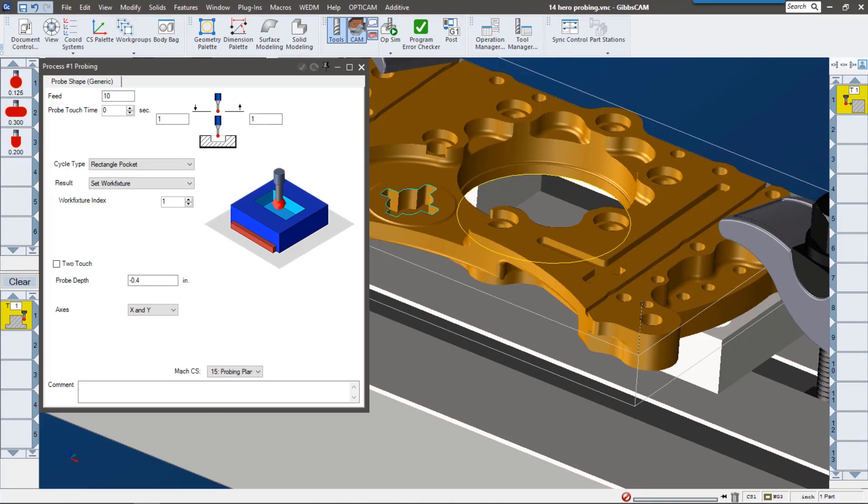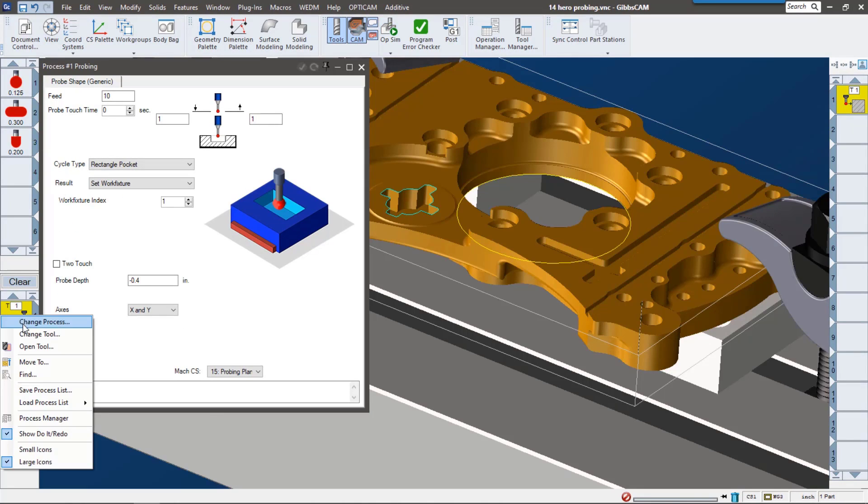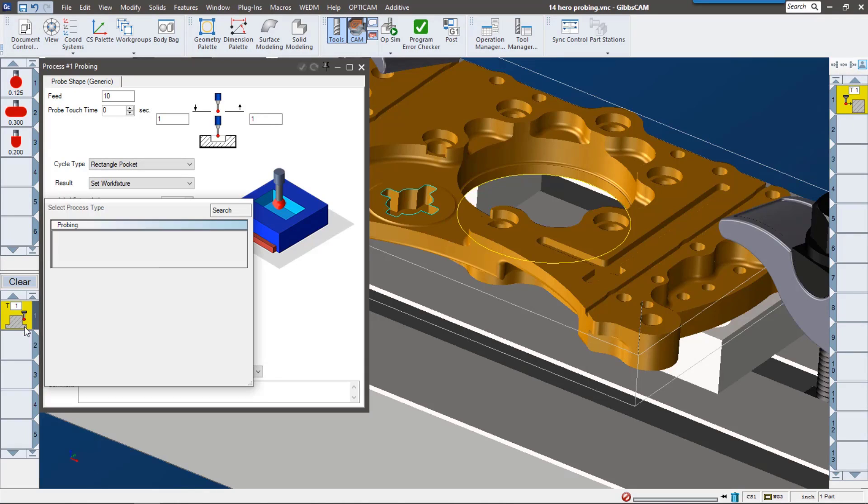Now my stock is represented by a solid, but you can get the idea where it's touching on those corners to pick up that zero. Next, let's take a look at shapes. The shapes process gives us a little bit more options, so let's go ahead and check it out.